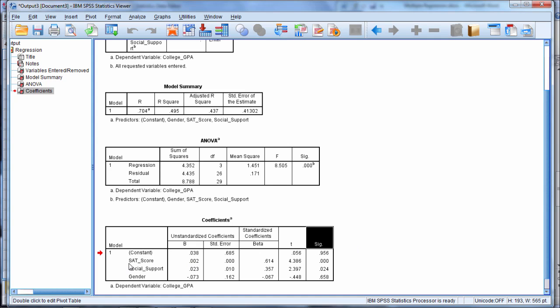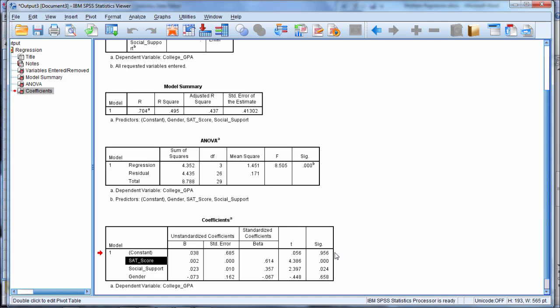Looking at SAT score, we can see that that p-value, which was rounded down to 0.000, and you can see in the yellow box there the exact value, was definitely less than 0.05. So that is significant. SAT score is a significant predictor of college GPA, and in just a few moments I'll explain exactly what that means.